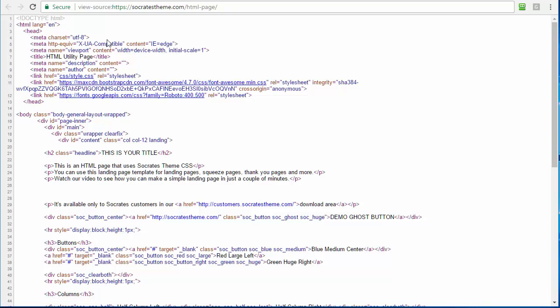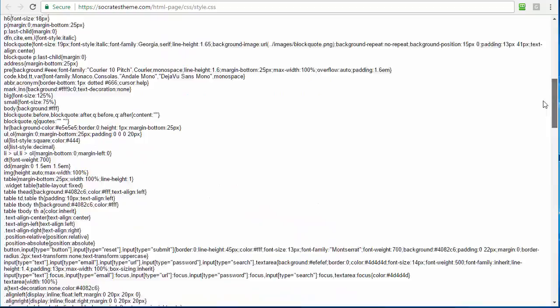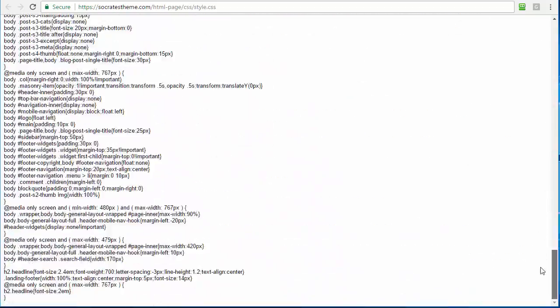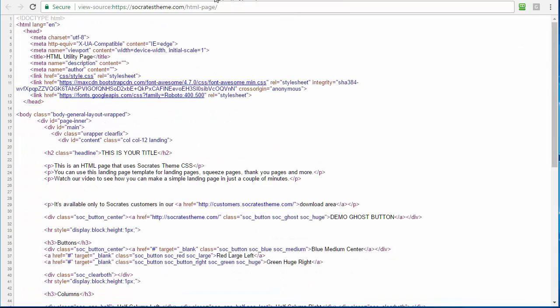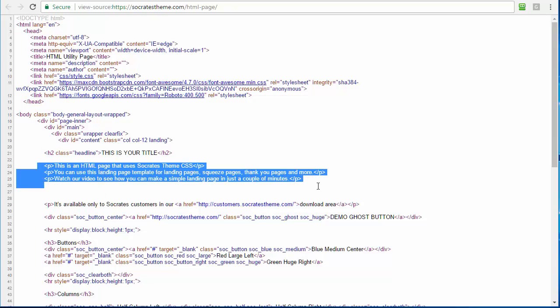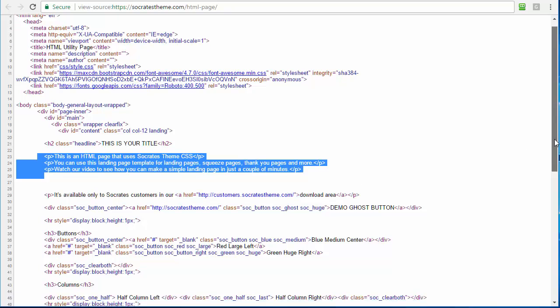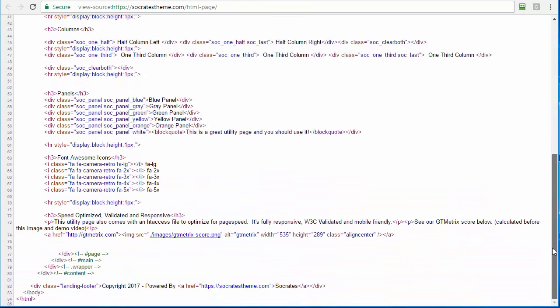So you can see it's very clean HTML. There's the title. There's your description and author. Here's the style sheet, which is already compressed as well. So it's compressed code in here. You can compress it more if you're a fanatic about that. But we have your basic body layout. Then this is your headline, H2 headline. This is your little text here. Here's the button as well. And here's the button code, the column code, the panel code, font awesome code.